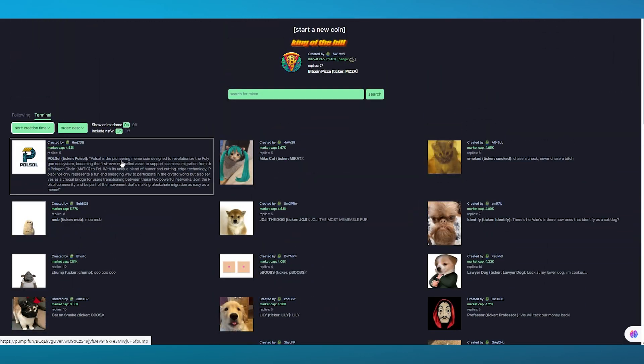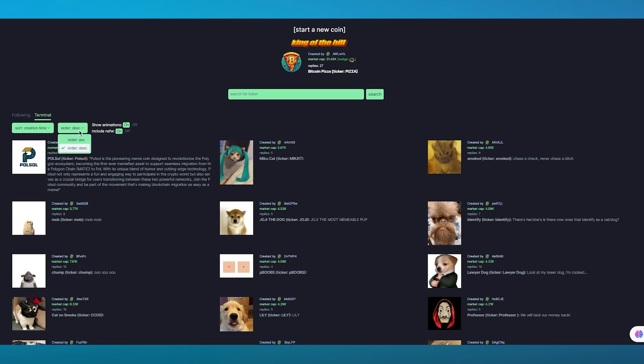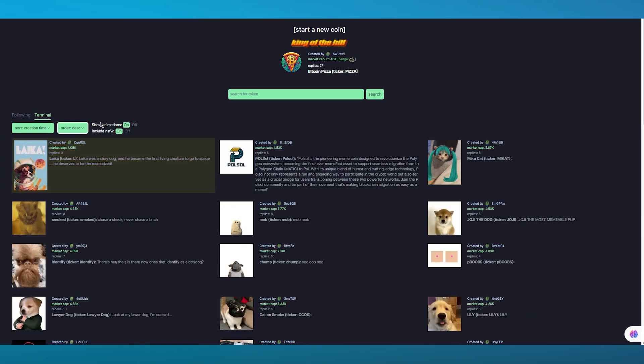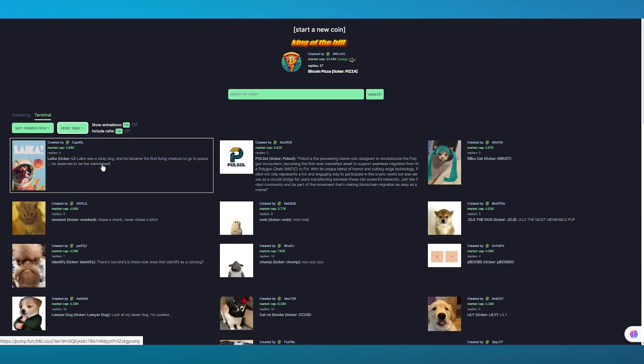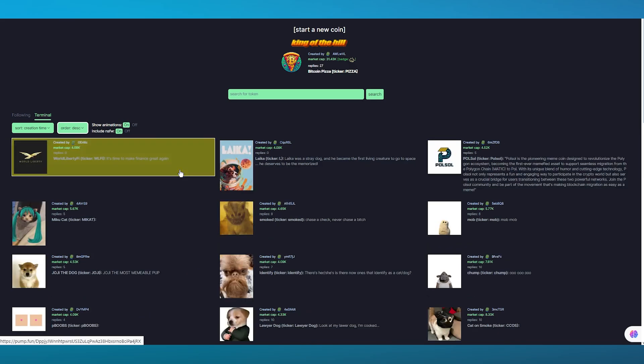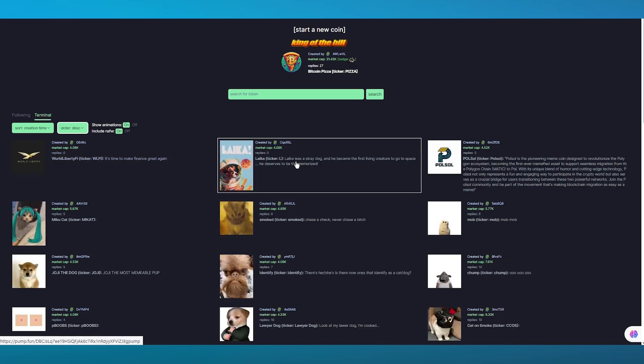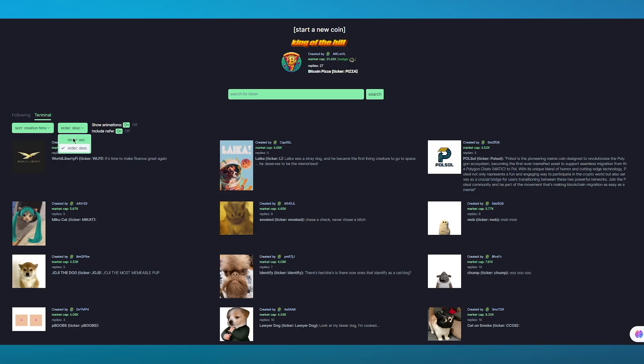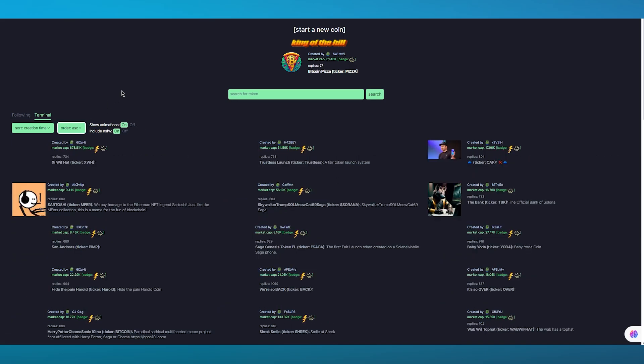I'm going to sort it with creation time. As you can see for creation time we have all of these sorted over here. It's in descending order which means that this is just created right now, so whenever a new token is created it's going to be added just like so.